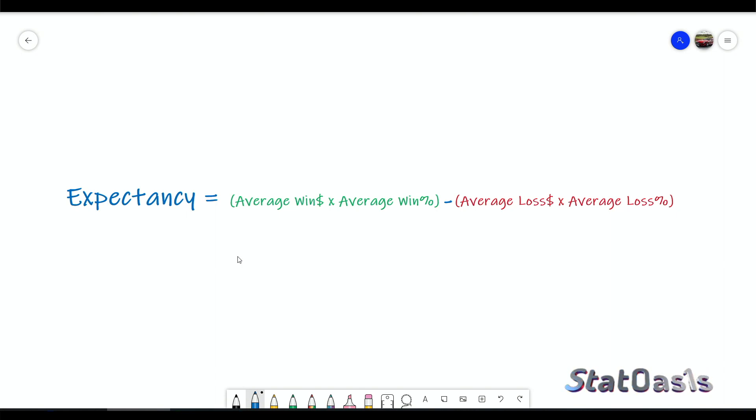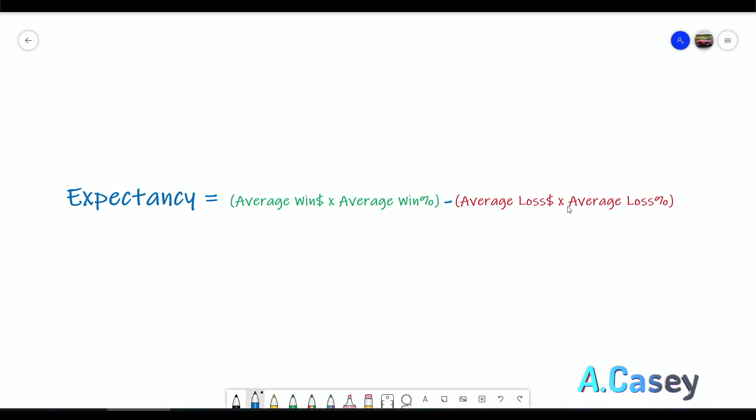Expectancy is defined as what you expect from your system given a significant number of trades. So if expectancy is one dollar, you expect to make one dollar per trade — a thousand trades will give you a thousand dollars. Everywhere on the internet you'll find this equation: average win in dollars times average win percent, minus average loss in dollars times average loss percent. This gives you the average trade, which is averaging all profit and loss, dividing by the total number of trades.